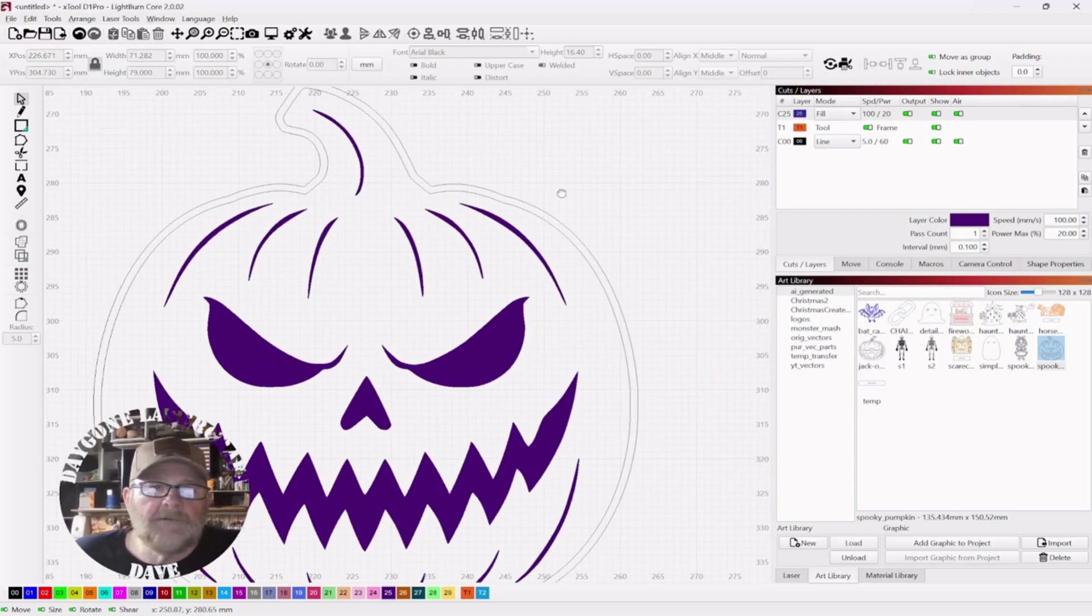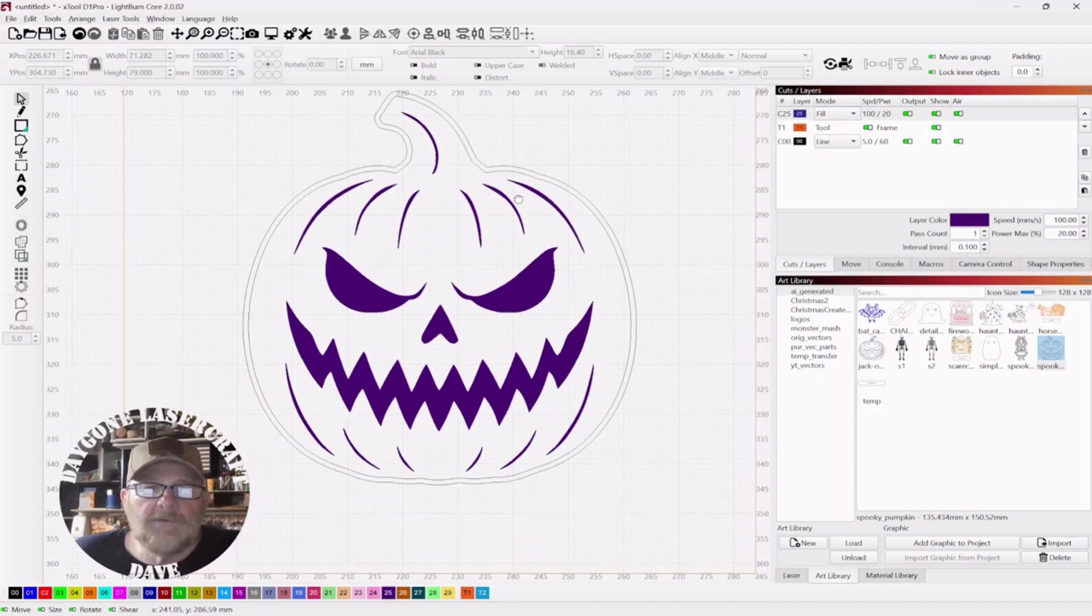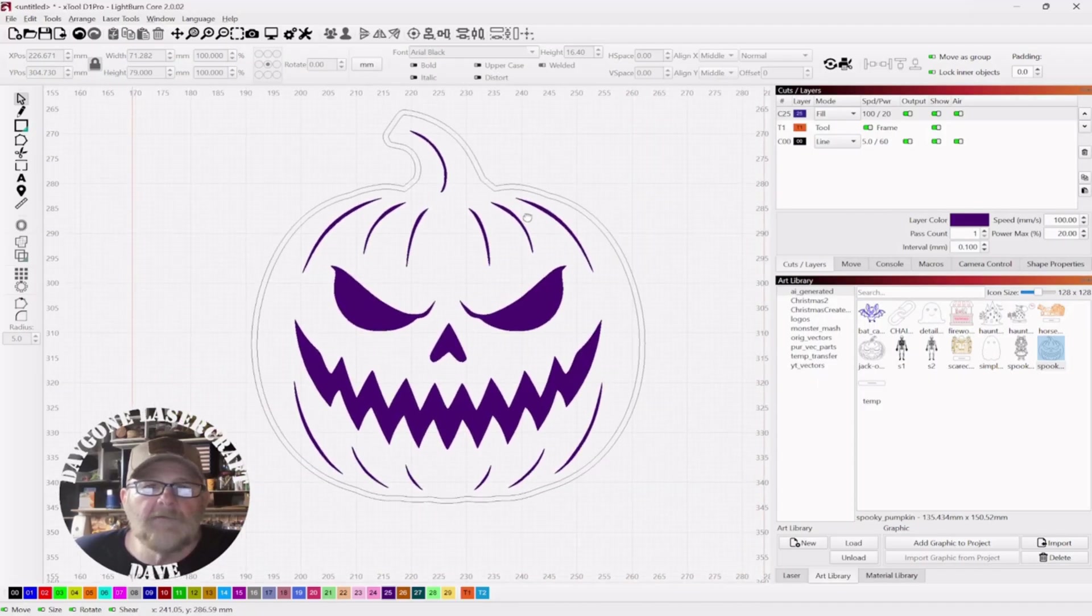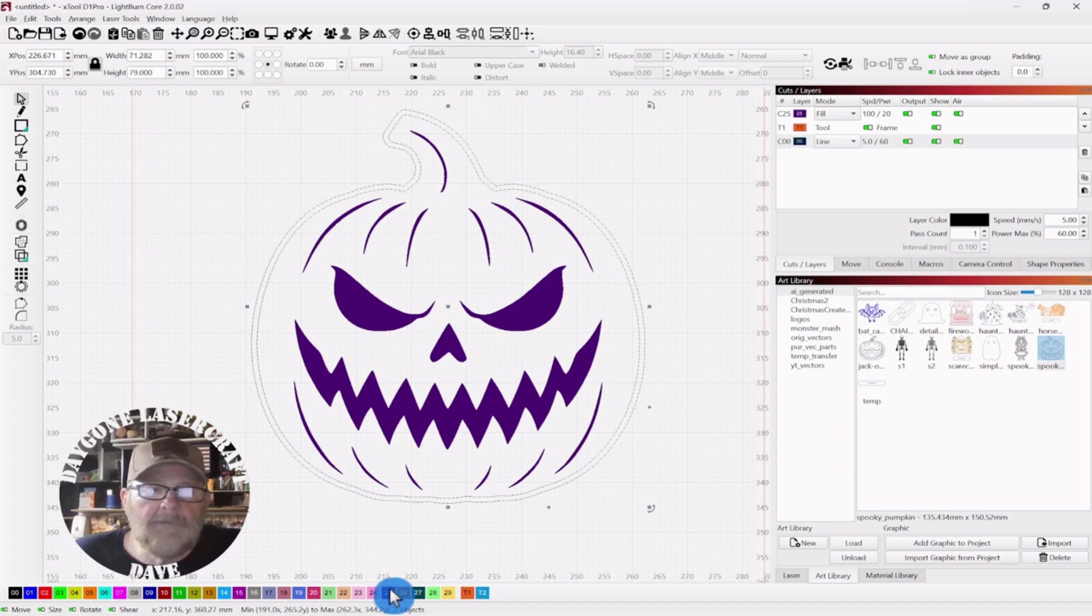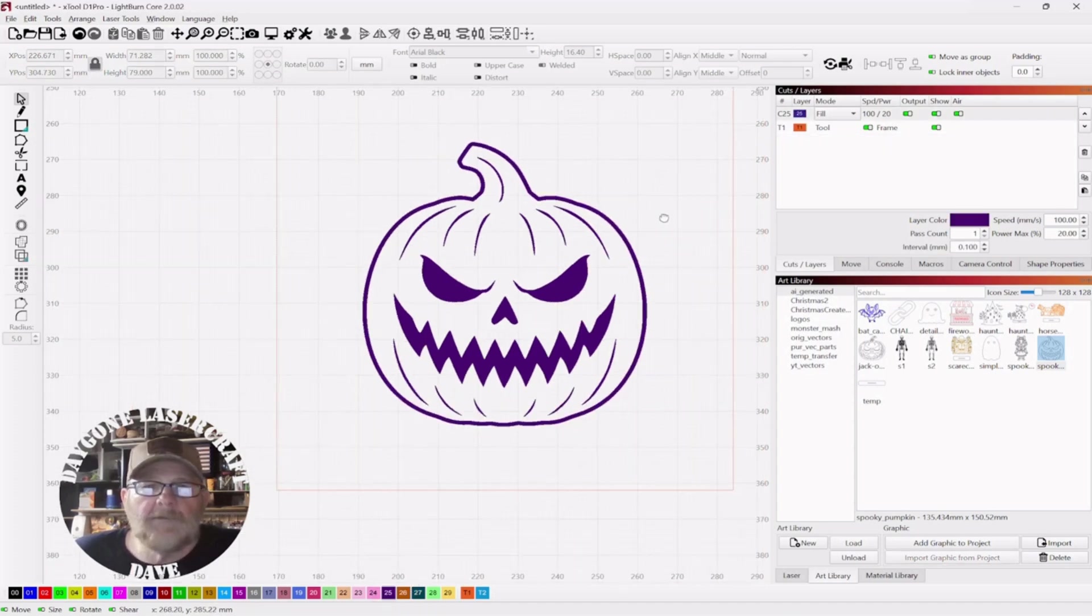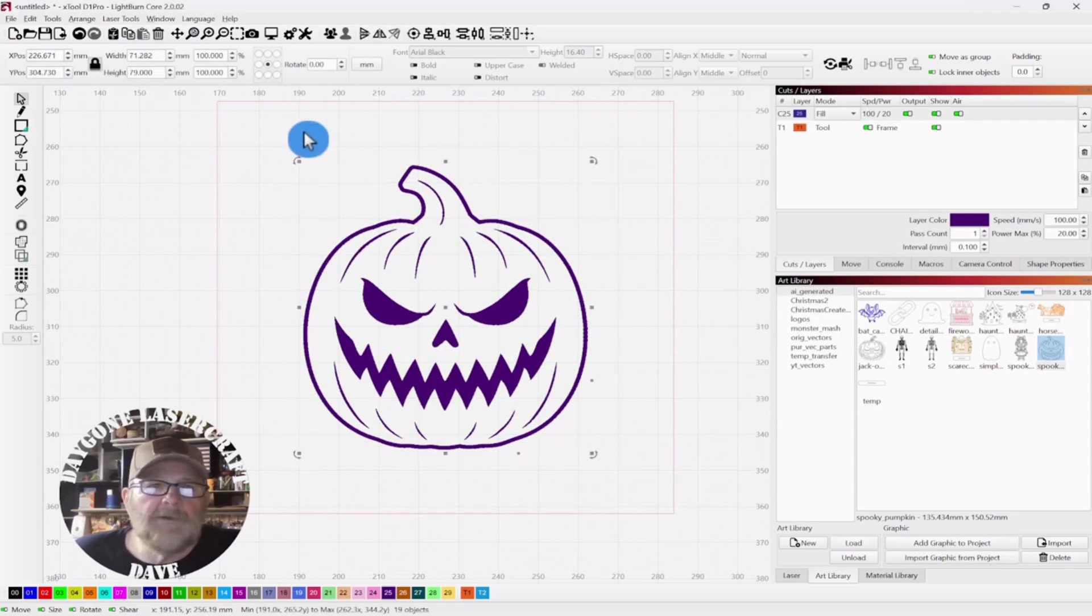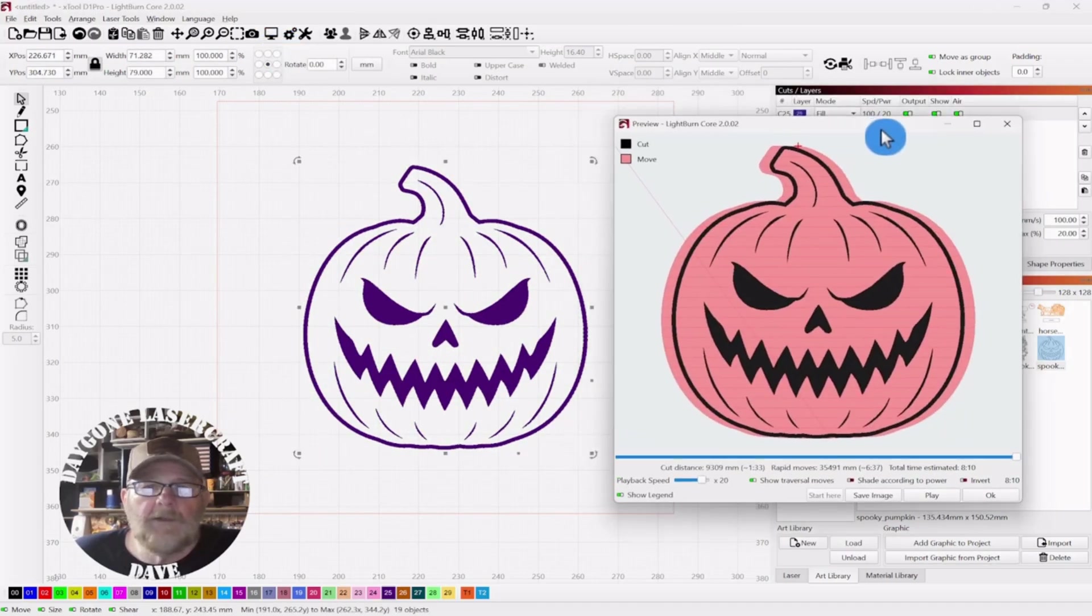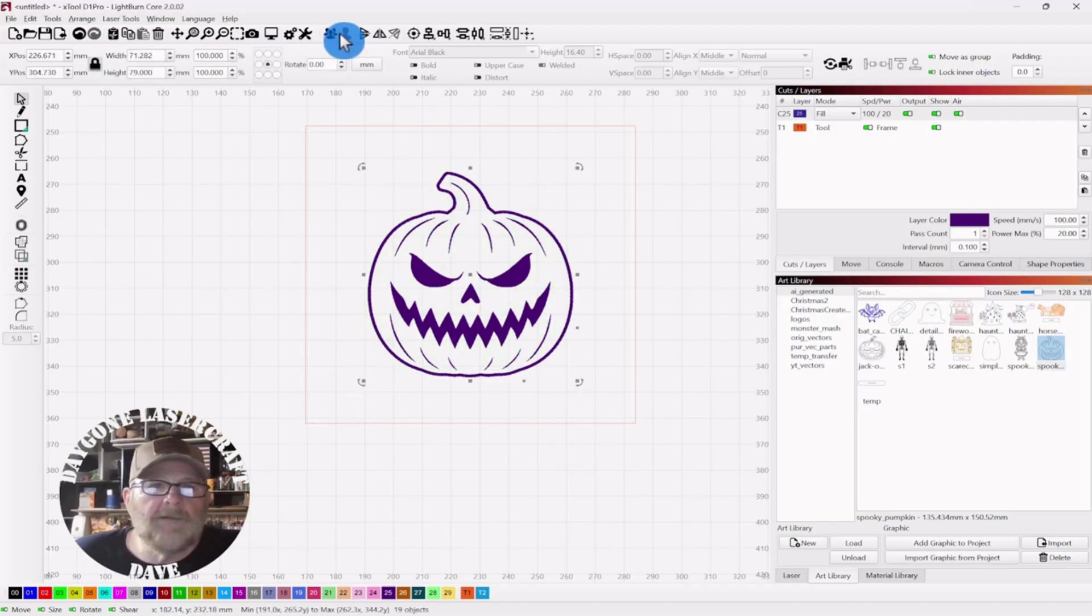But if you just want a line around it, you select. Now remember, you can scroll in and out with your mouse. You can push it down and move the entire canvas around. And then you want to select one line, shift and then select the other line, and then put it on your layer, and you'll just get a line around it. We can check that with the preview. And there we go.